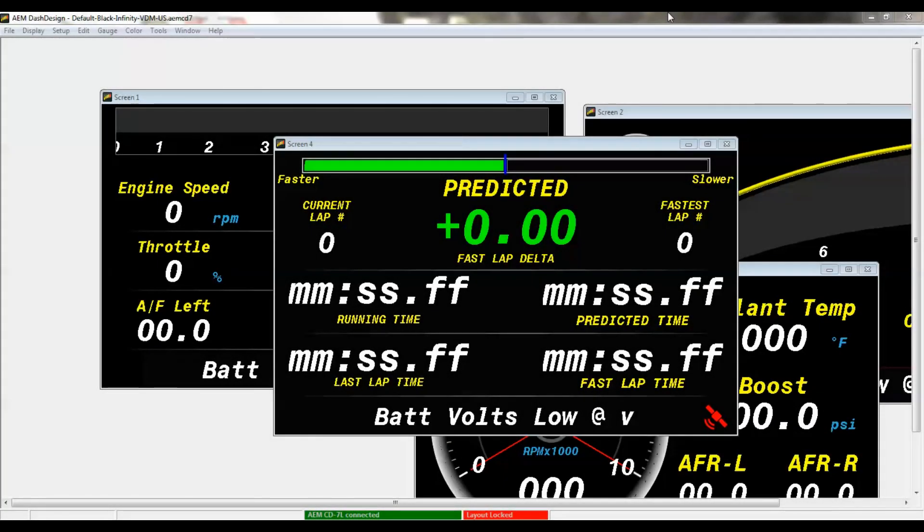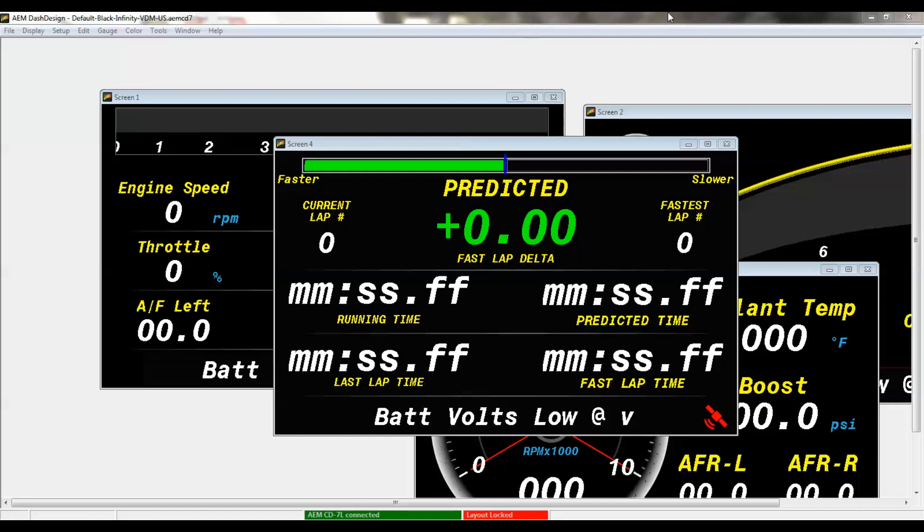Right now we're going to look at how to set up your AEM logging dash, either a CD5L or a CD7L. We'll look into how to record data into its internal memory and how to download that data and open it up, specifically being able to open it up in AEM Data.